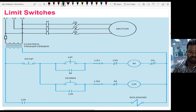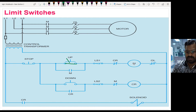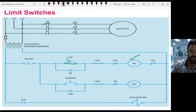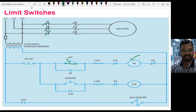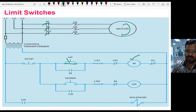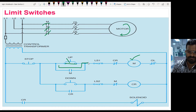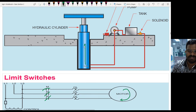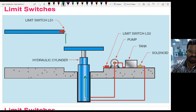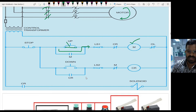If I close the start push button, the path is completed and current reaches the main contactor. When the main contactor is energized, its contacts close, and the motor coupled with the hydraulic pump starts working. The hydraulic pump pushes fluid to the cylinder in the upward direction, so the cylinder goes up until it touches limit switch LS1.